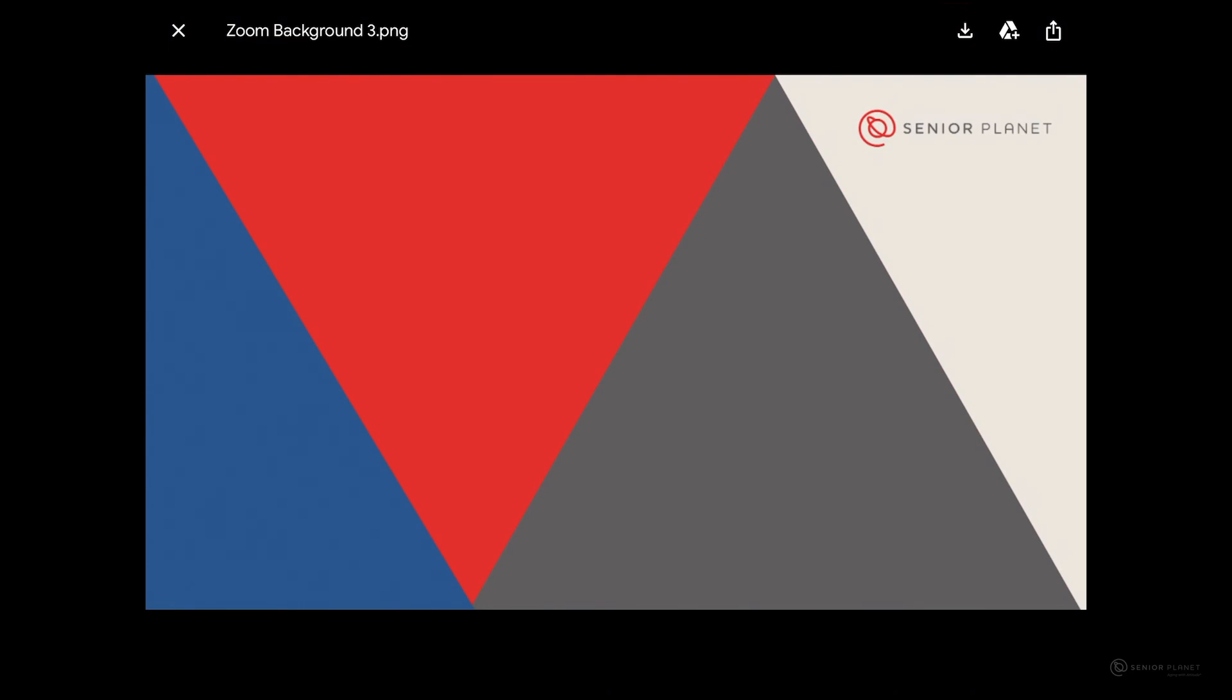Then you just want to repeat this process. To get out of the preview, you can click the X on the top left hand corner.